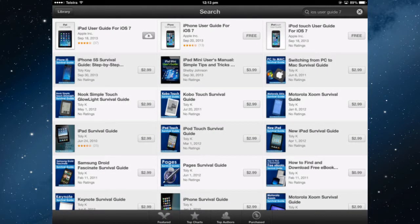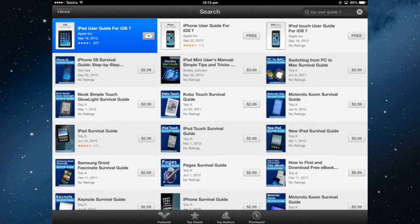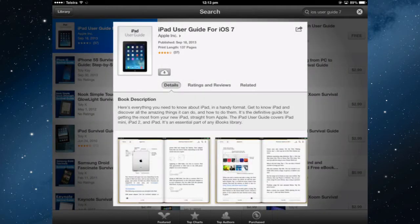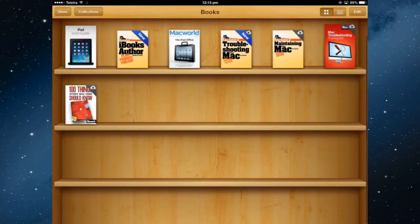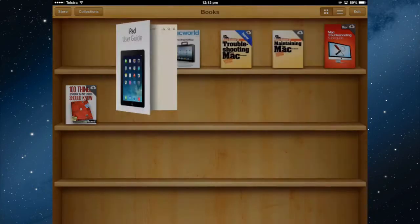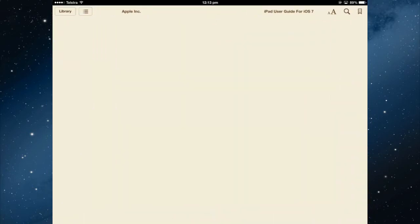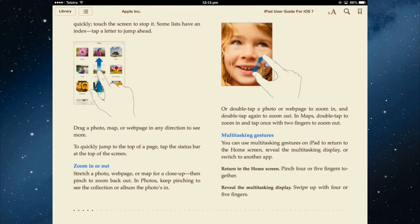It will download straight into the bookshelf in iBooks, and any other book you have downloaded or purchased from the iBooks store will also be there. Tap it to open it and let's look at how you might use it.